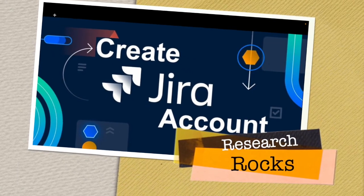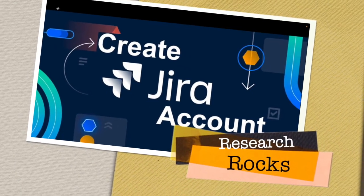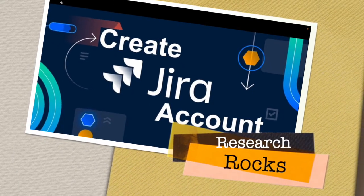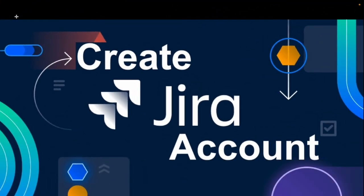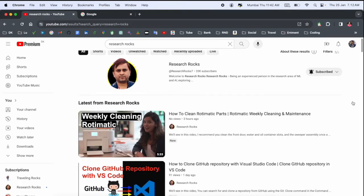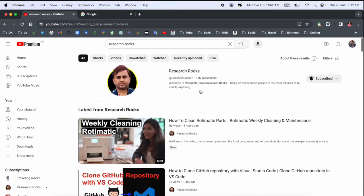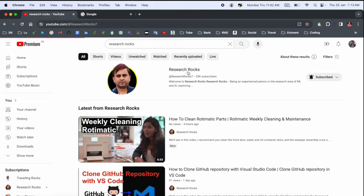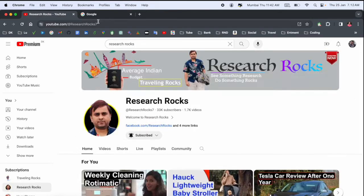Welcome to Research Rocks. In this video, we'll see how to create a Jira account in the Atlassian website and how to use it. We'll see a detailed demonstration. It's very simple. Before starting the video, please subscribe to our YouTube channel, Research Rocks.